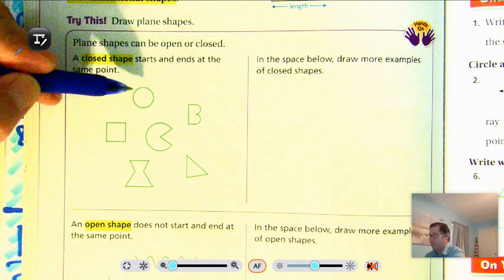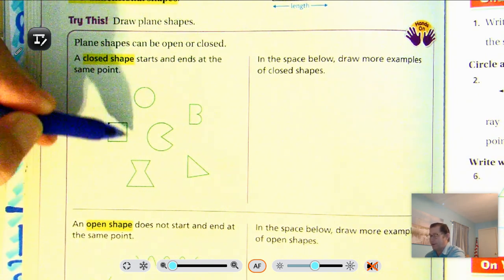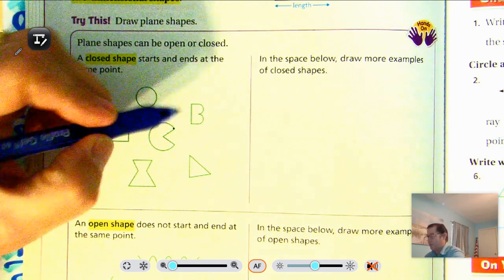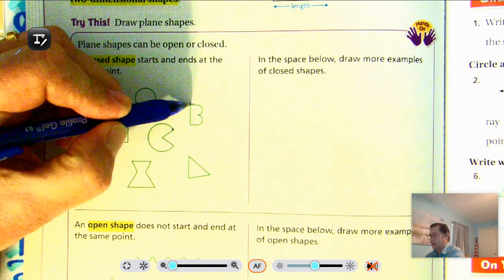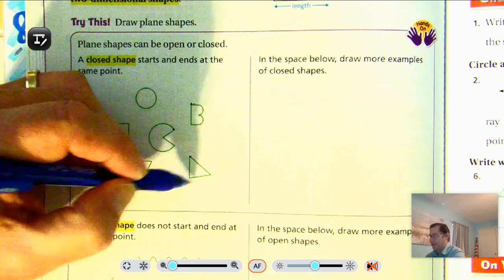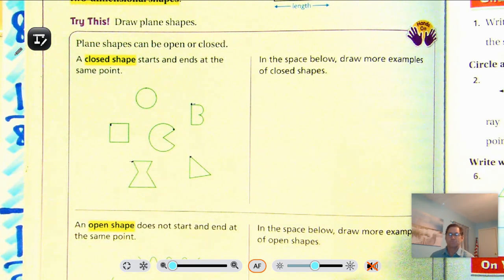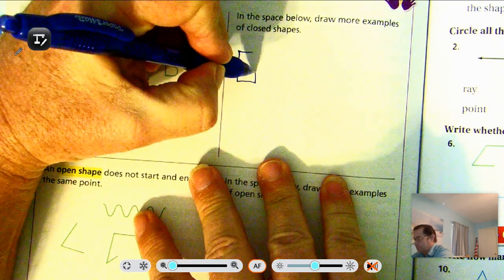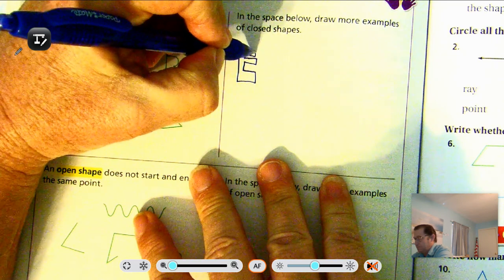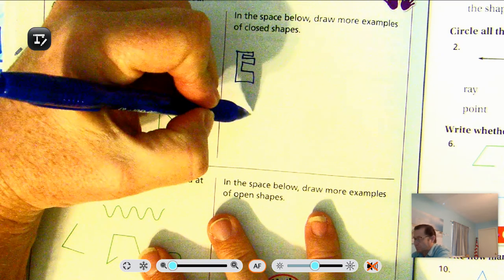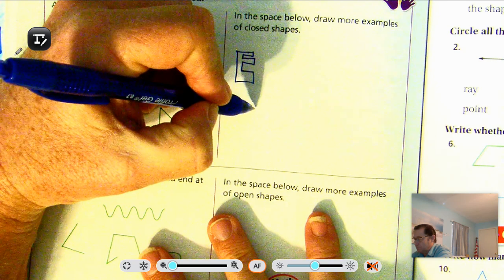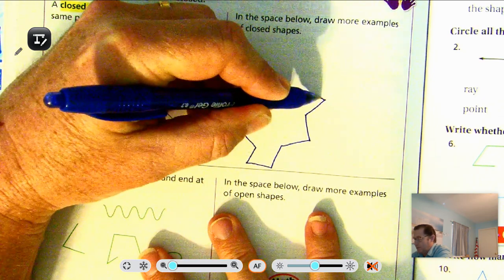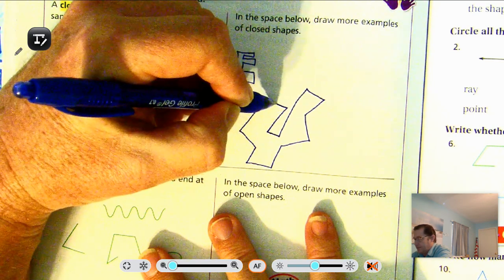A closed shape starts and ends at the same point, so there's no opening. If we start here and come around, it ends at the same point we started. That's the main idea of a closed shape — it starts and ends at the same point. In the space below, draw more examples of closed shapes. It really doesn't matter what shape you draw, as long as it ends where you started.